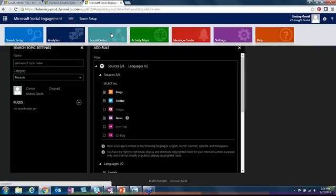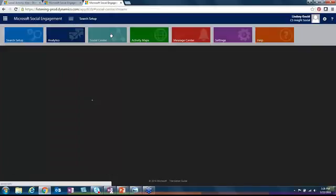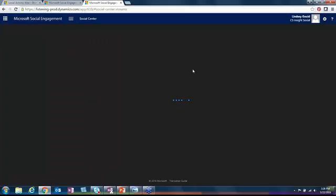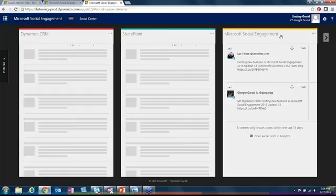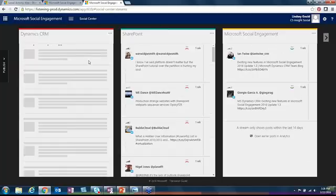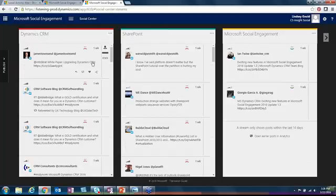That is the search setup. Our last listening tool that we're going to go into is the social center. I really like the social center because it gives you these streams that show you a snapshot of what people are saying in a way you get to see things on a post-by-post basis.